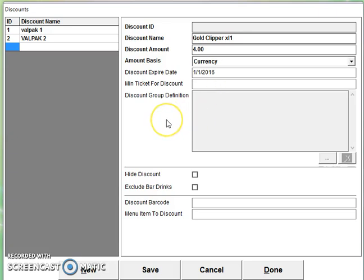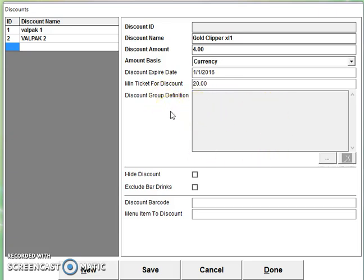Now the minimum for this is $20, so it's $4 off $20. And you could create a group. A group discount, it could be multiple things that you can discount together. So if you've got a pizza, a pop, and a bag of chips, you could discount all of that and it would give it one discount.